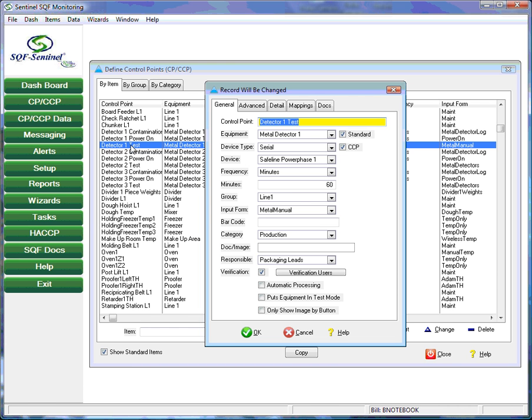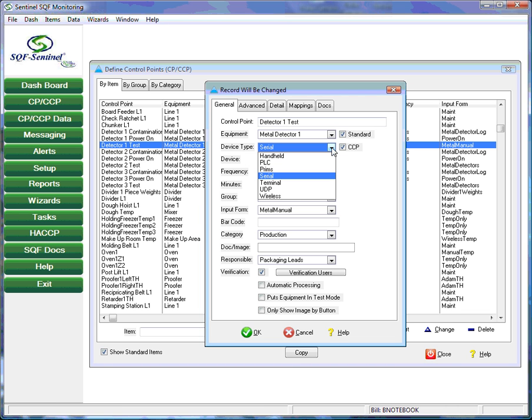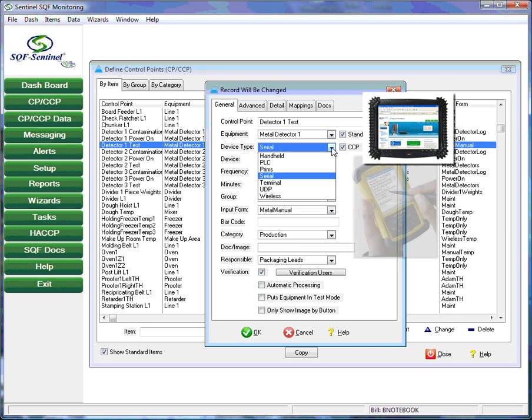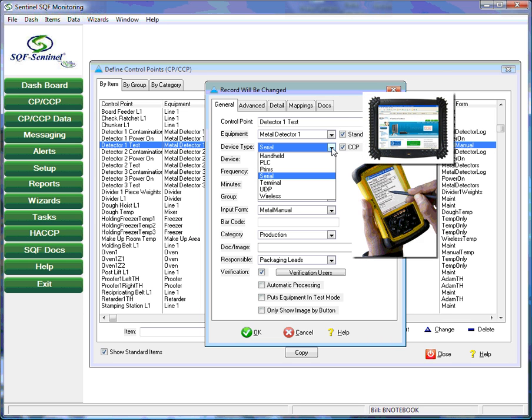Then the equipment and equipment type are also defined. The Sentinel supports a number of device types that interface with the software. Among these are touch screen computers, stand-alone sensors, and handheld devices.